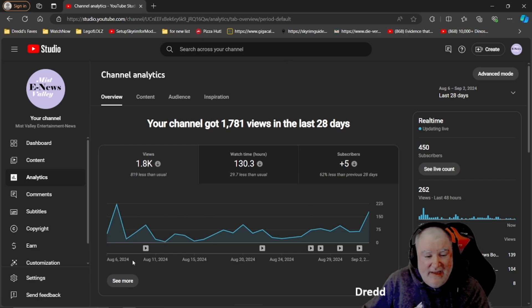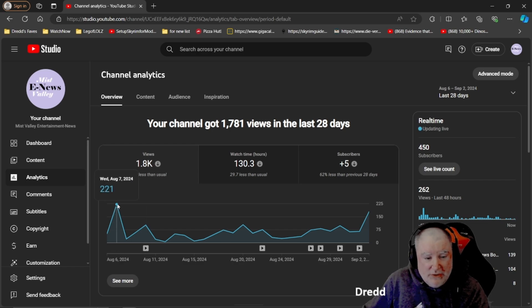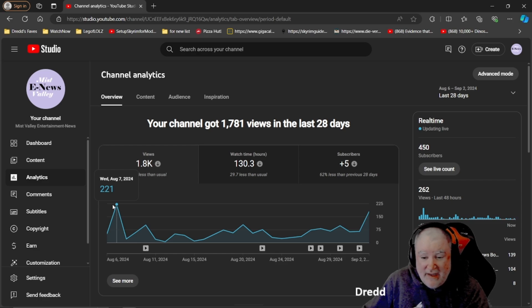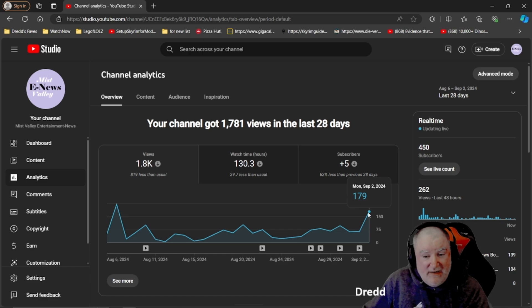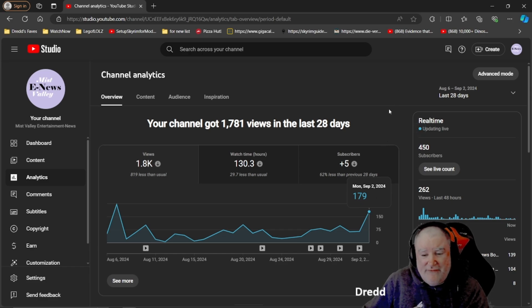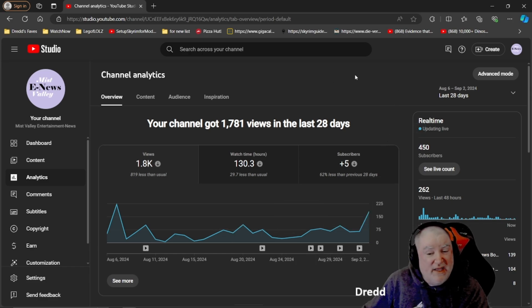So this goes up and down. At the beginning of August we had kind of a spike here. 221 people watched that one day. And now we're up into September. We had September 2nd, 179 people tuning in to watch. Pretty cool stuff.